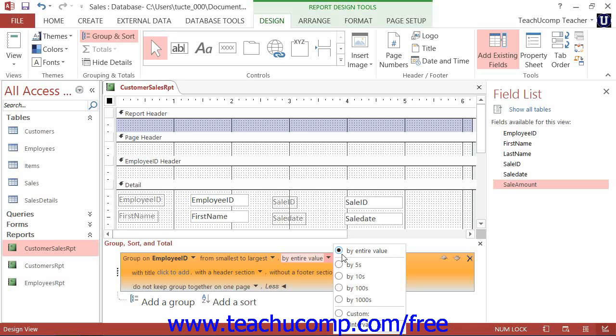For date, time, and number fields, simply select a group option or enter a custom group value.